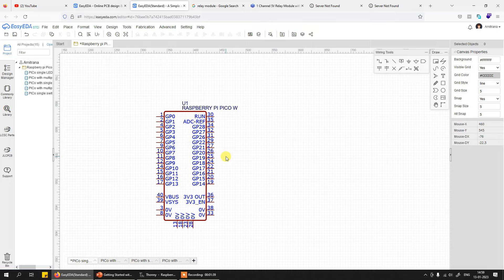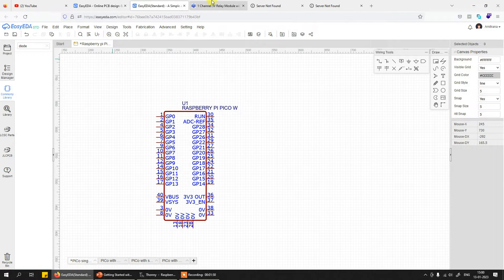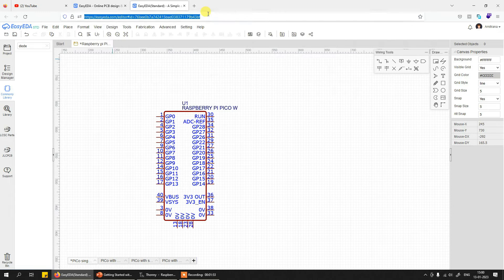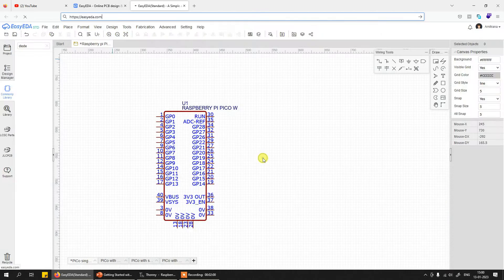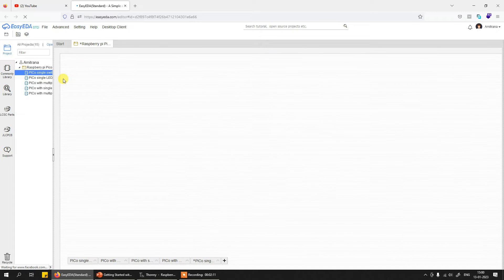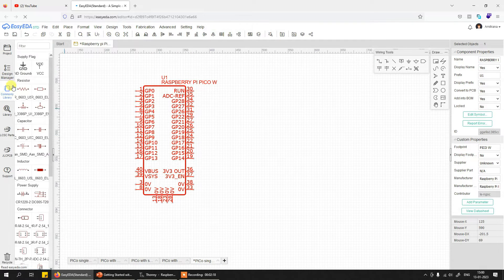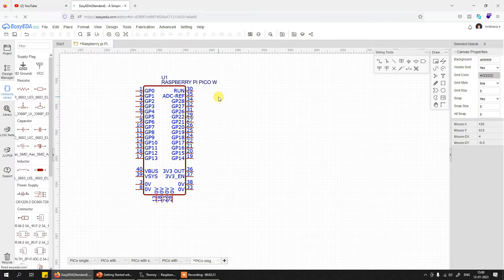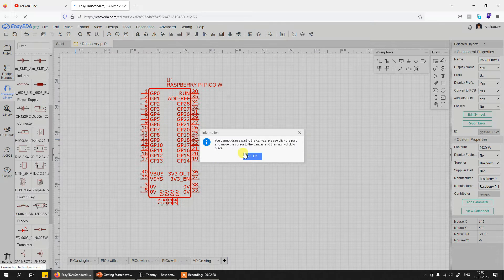This is the Raspberry Pi Pico, and let me go to the commonly used library. I need to refresh the designer once because the internet was gone for a moment. Now that the IDE has loaded, I will simply pick a switch or a button from the library.